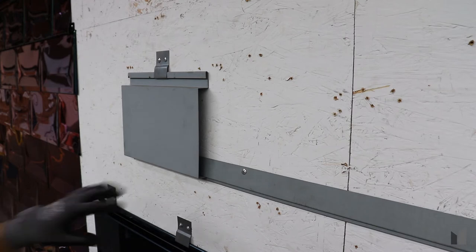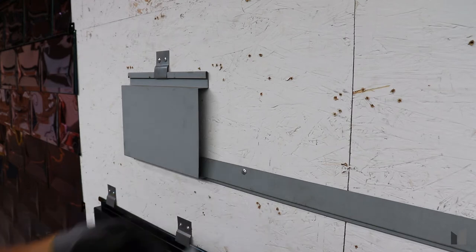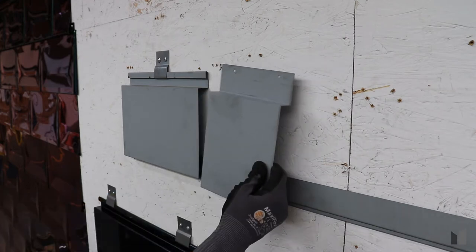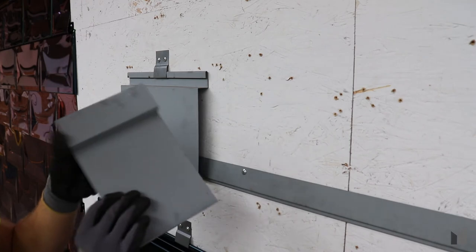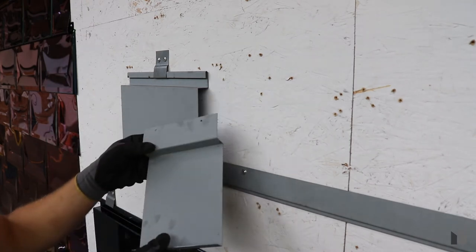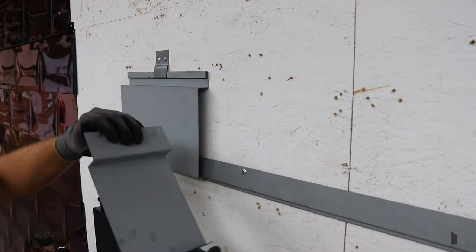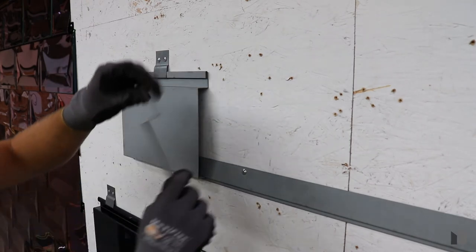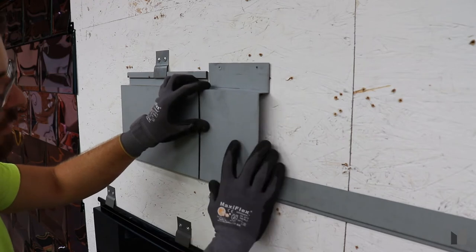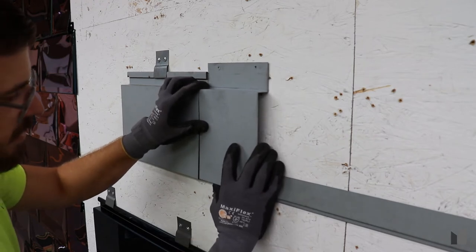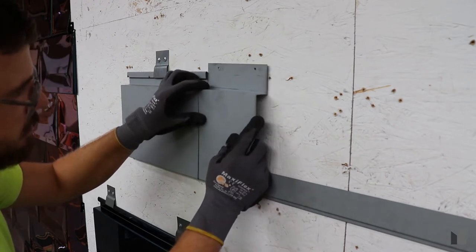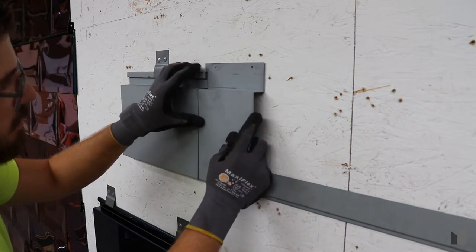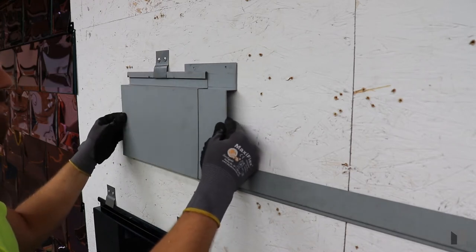Next, between the second panel and the first, you're going to want to use a butt plate. This butt plate is a very similar design—there's no return hem on the top or the bottom. Slide it into the panel about halfway.